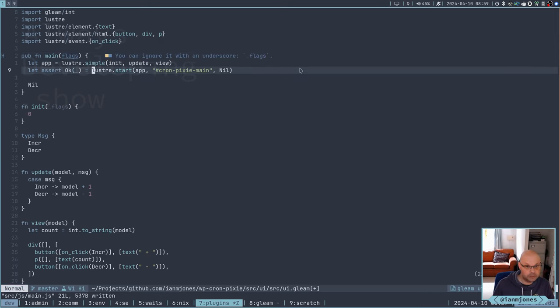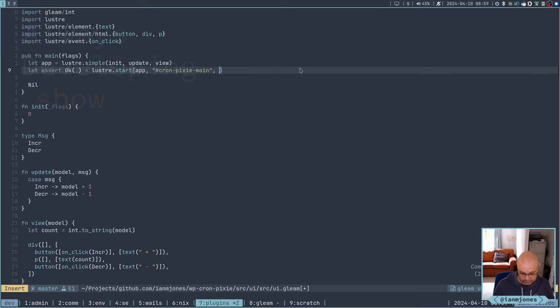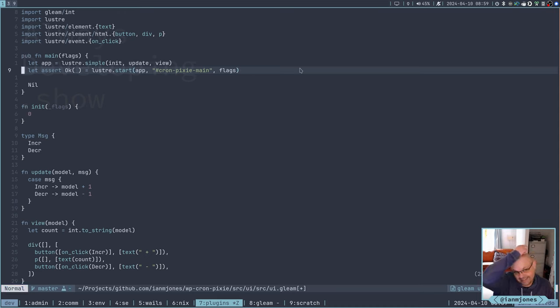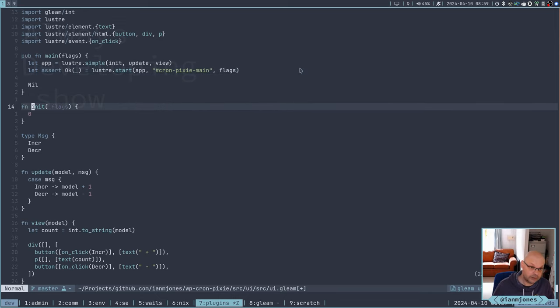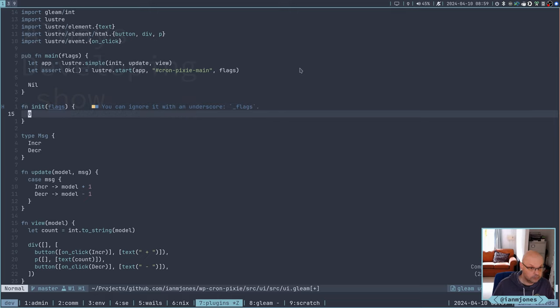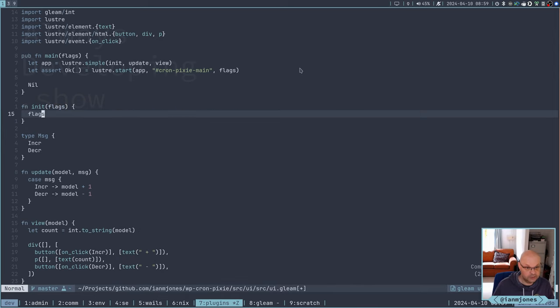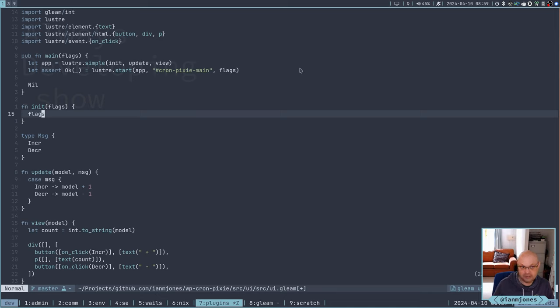So I'm going to pass five into main. So here. This is now going to be flags. And I want to pass flags into the init function. So instead of nil here, I'm just going to pass flags straight through. So that in theory is just like an integer coming through at the moment. In theory. Here we go.